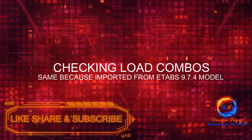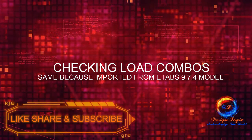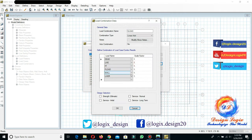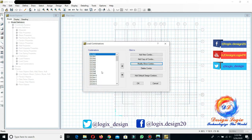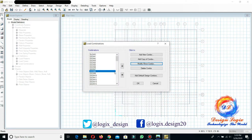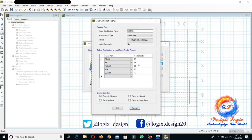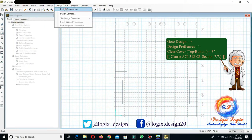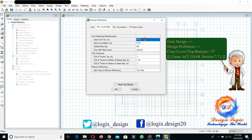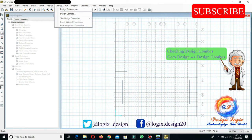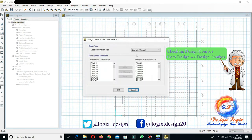Now let's check the load combos. They will be the same because we imported the model from ETABS. Go to Define Load Combinations. There is a service load combo of 1.0 dead load plus 1.0 live load, a seismic load combo of 1.2 dead load plus 1.0 live load minus 1.0 earthquake, and another seismic load combo of 1.9 dead load minus 1.0 earthquake. Go to Design, Design Preferences — according to ACI 318 code, clear cover top and clear cover bottom is 3 inches for the foundation. Then go to Design, Design Combos and check the design load combinations for the foundation design.